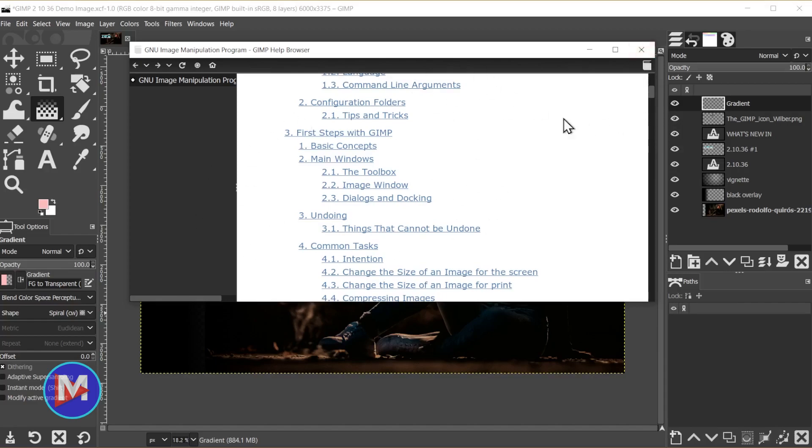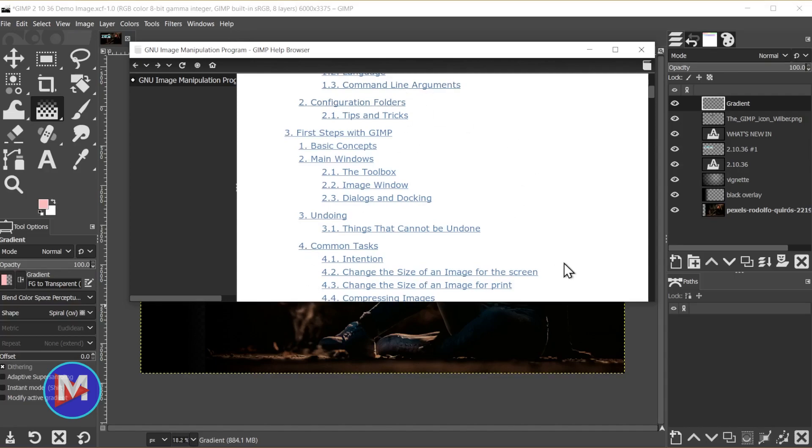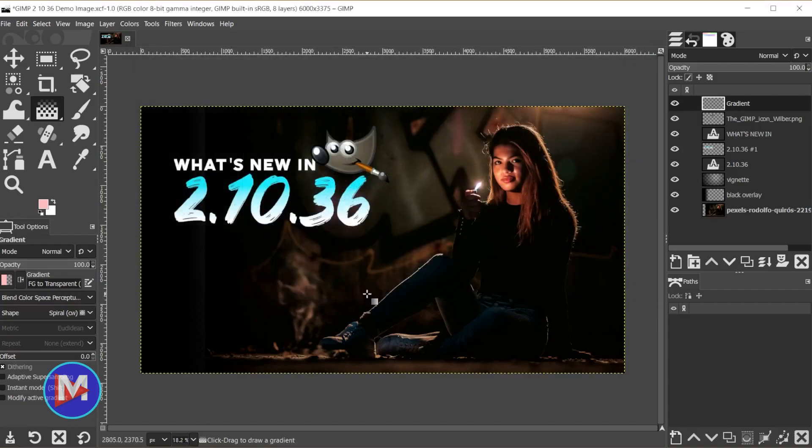This takes a really long time to load. I don't really know why they even have this built directly into GIMP. It seems like they could just link directly to the web from the help menu here, but maybe there's some people that this works a little bit better for, so who am I to judge? All right, so let's exit out of here.